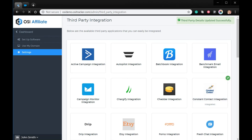Once you select the list and save it, new users will be automatically added to the Constant Contact list. Thanks for watching. Goodbye.